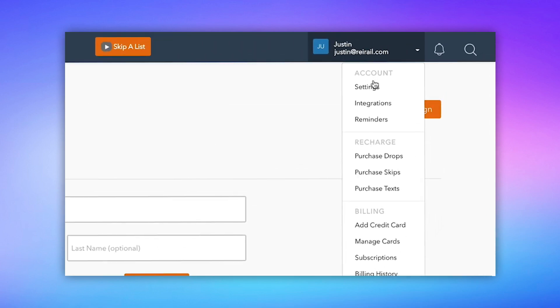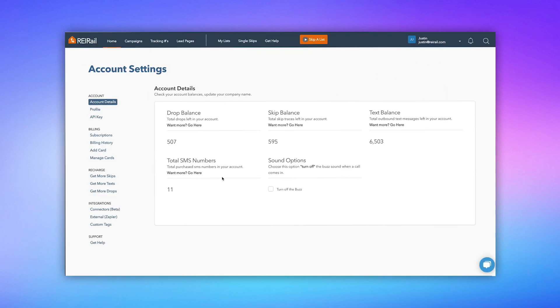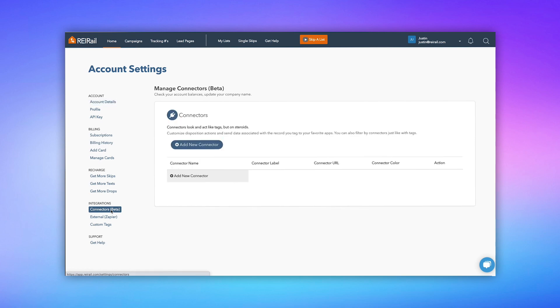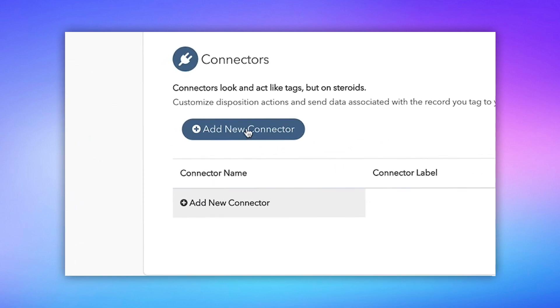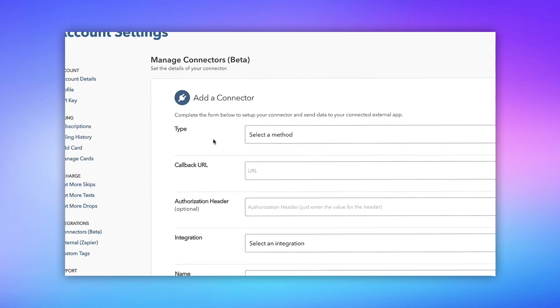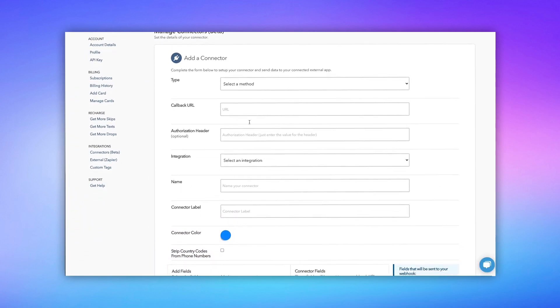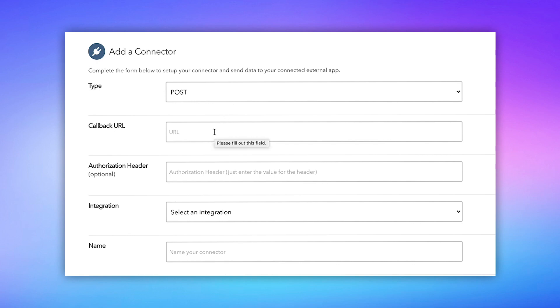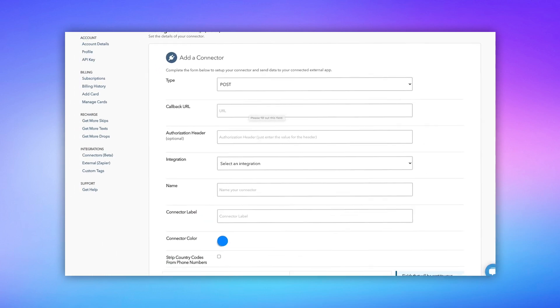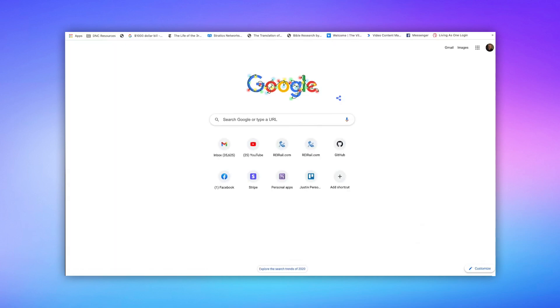So first we're going to go to Settings, and then next we're going to go to Connectors, and we're going to add a brand new connector. So we're going to click this blue button here. This is add a new connector, and you'll see the new connector screen here. And we're going to select Post, and you'll see a callback URL field here. Now we're going to get back to that.